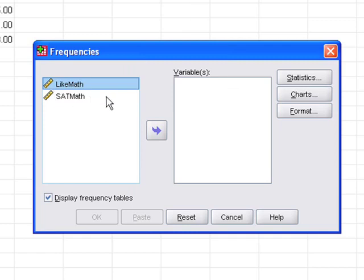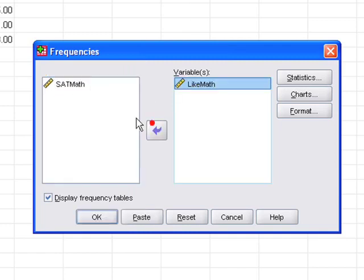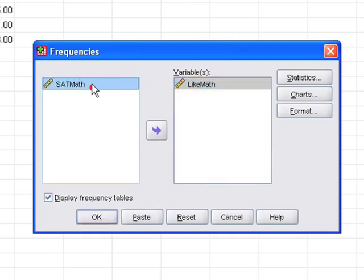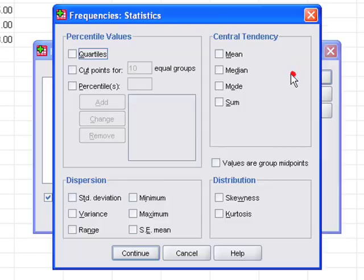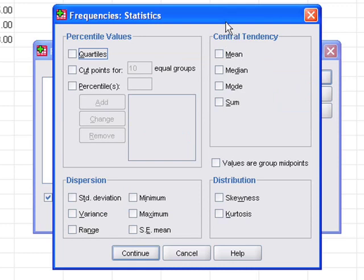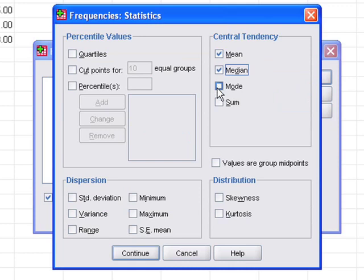I'm going to go ahead and move over my two variables that I want to run. And now I'm going to add an extra option of asking SPSS to tell me what the central tendencies of these distributions are. So I'm just going to click on mean, the median, and the mode.